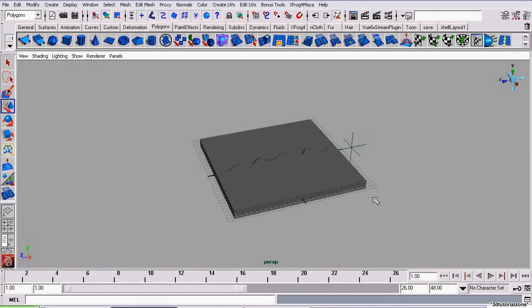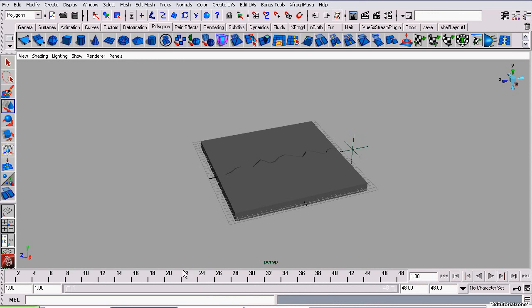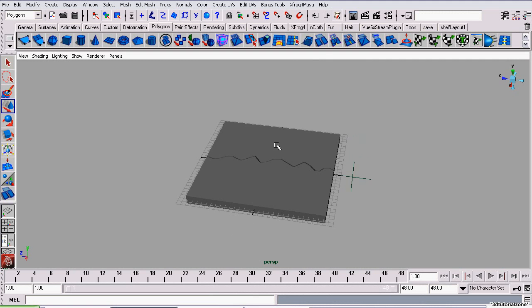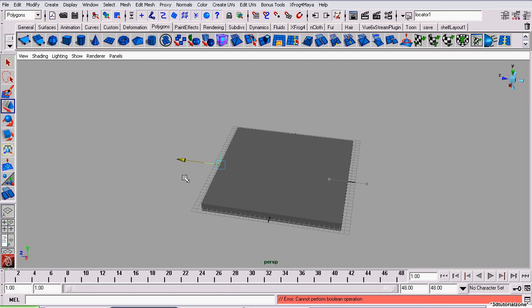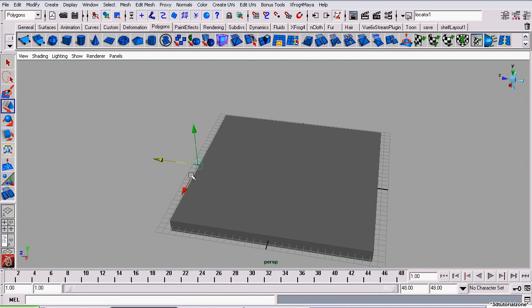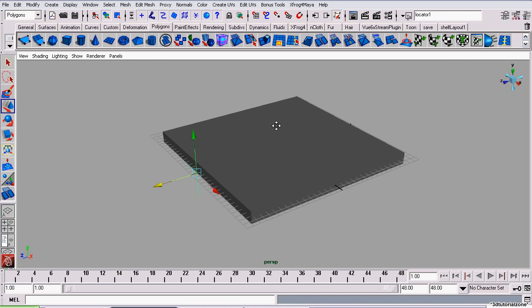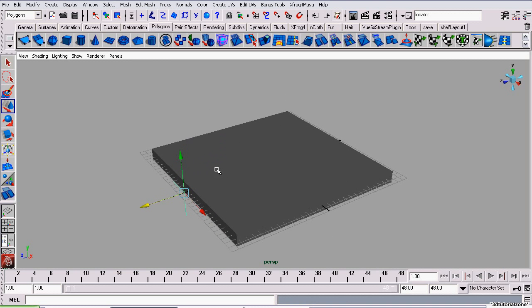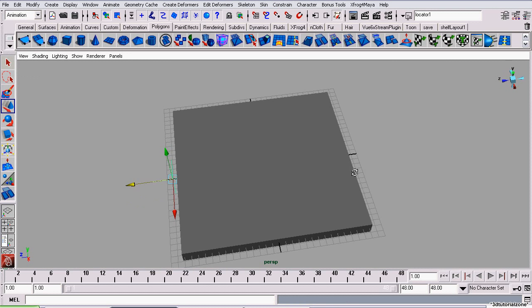Now onto animation. I'm going to start off by adjusting the timeline slider so I can see all the frames in our animation. And I'm going to select the locator and bring it back to before any bleeding has started. Now, I'm also going to set the menu set to animation and let's get started.